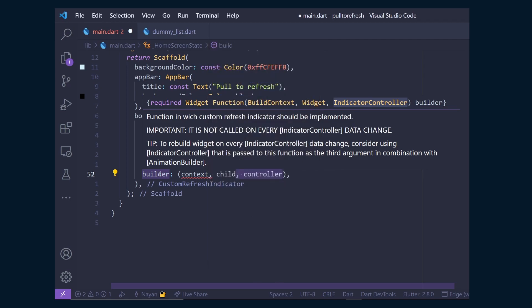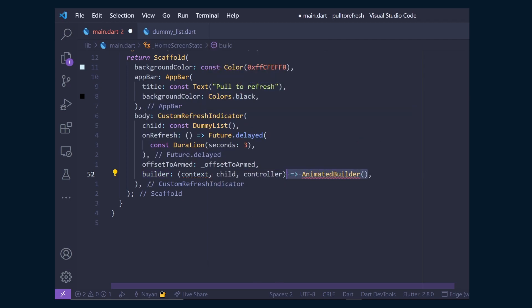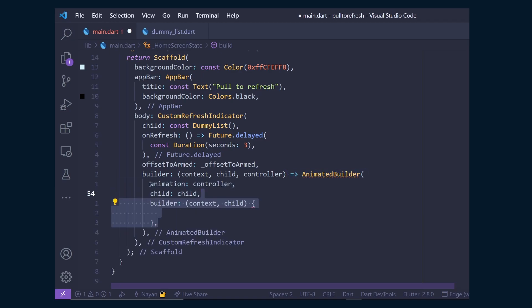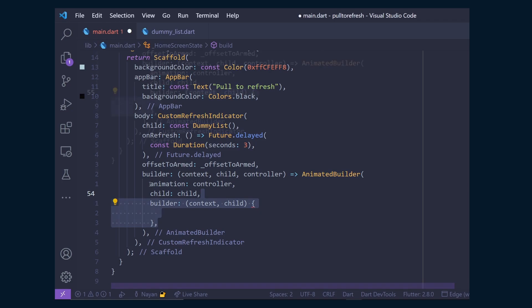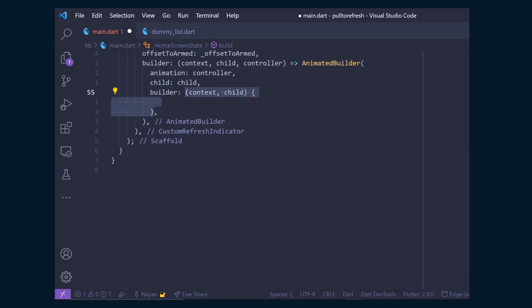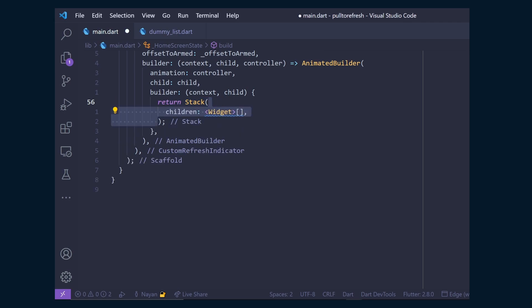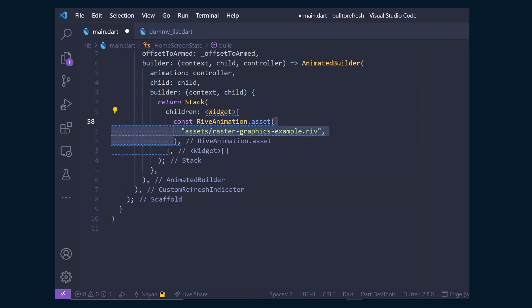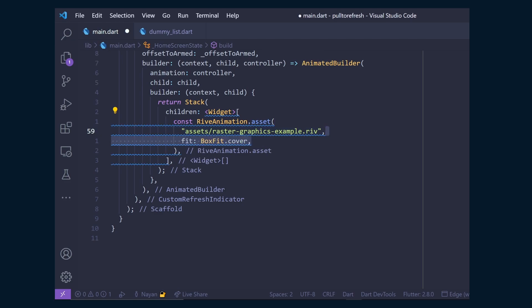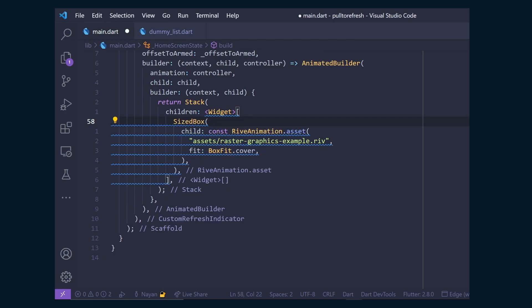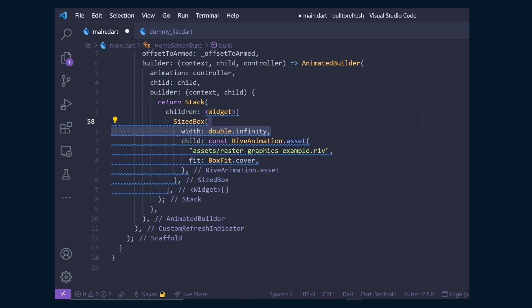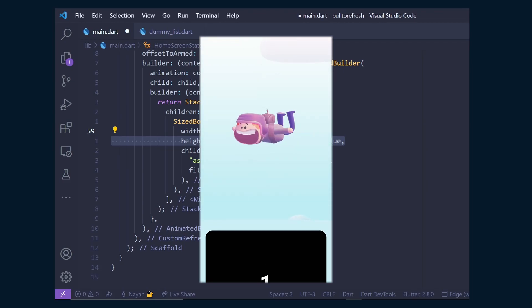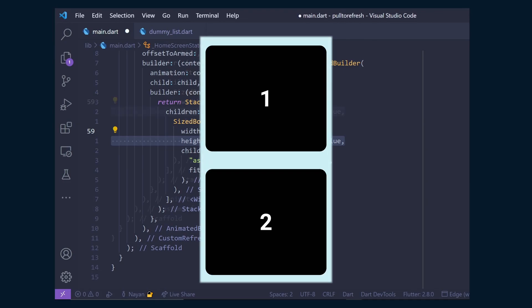Then inside builder method, add animation builder to animate the indicator widget. It contains animation controller, child and a builder method, which will contain the Rive animation. So to create that animation, add a stack widget. Inside its children, add RiveAnimation.asset. And inside it, give the path to Rive animation, which in my case is inside asset folder. And make the fit to BoxFit.cover. And wrap it inside a SizedBox with a width of double.infinity and height of offsetToArm times controller.value. This will give it that scale effect as we scroll.